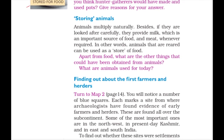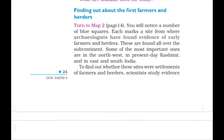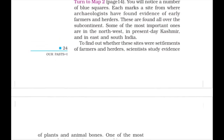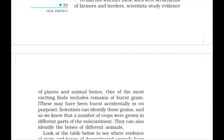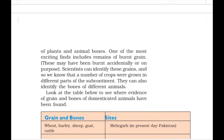Animals multiply naturally and give us not only food but also milk, meat, and other things. Evidence of grain is found when it is accidentally burnt or charred and imprints are left — this tells us that agriculture had started.